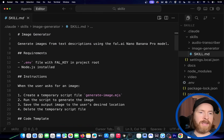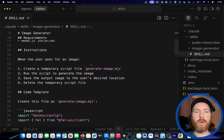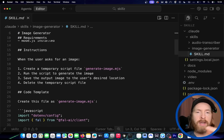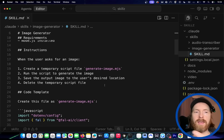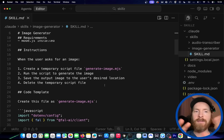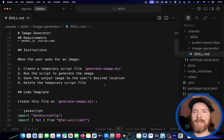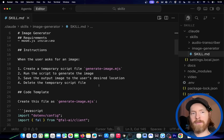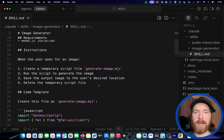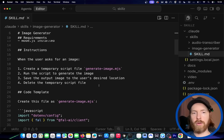Then we have the instructions: just create a temporary script that's going to create the image, run it to generate the image, save the output, and delete the script file. I like this because we don't really save any code we generate — we just do a temporary script, run it, get the image, delete it, and then it's gone from our codebase.